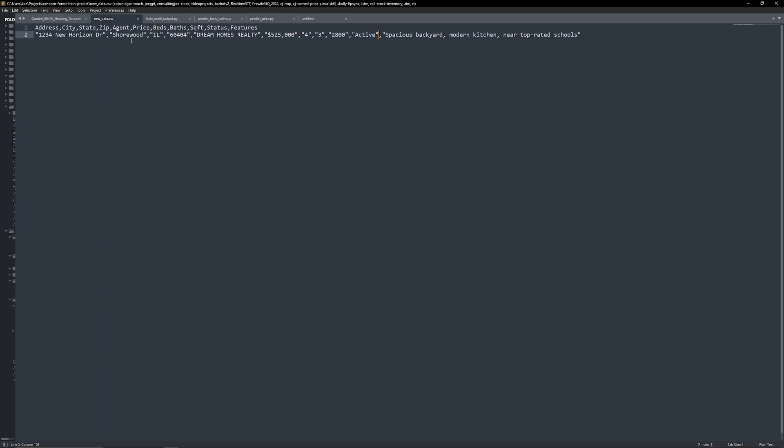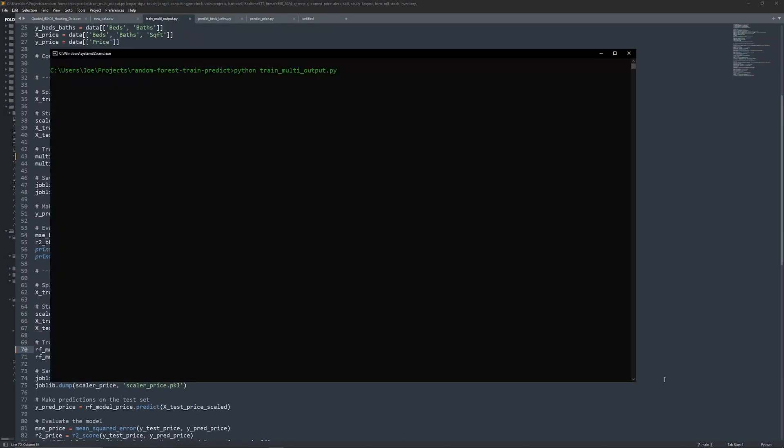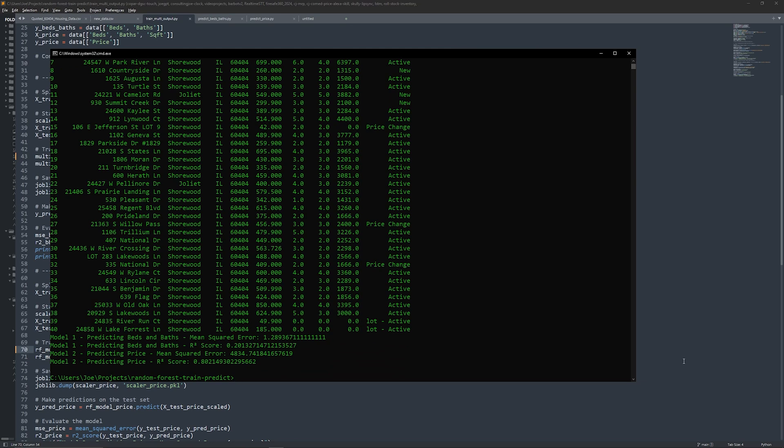That's it for Model 1. Now let's flip things around. Our next model will predict the home's price based on the number of beds, baths, and square footage. The setup process is similar to Model 1. We select beds, baths, and square footage as features and the home price as our target. Then we repeat the steps of splitting, scaling, and training a random forest model.